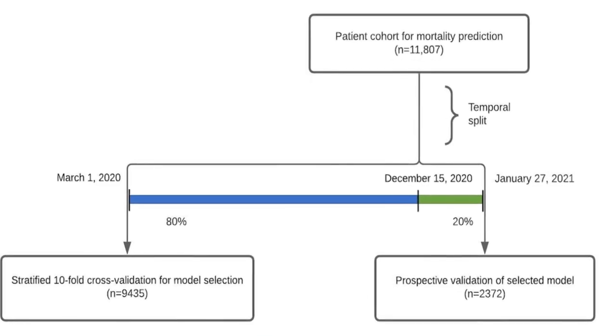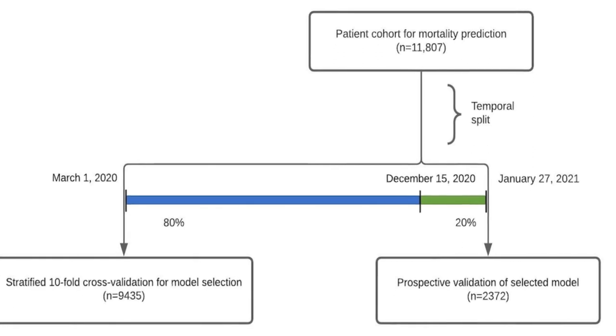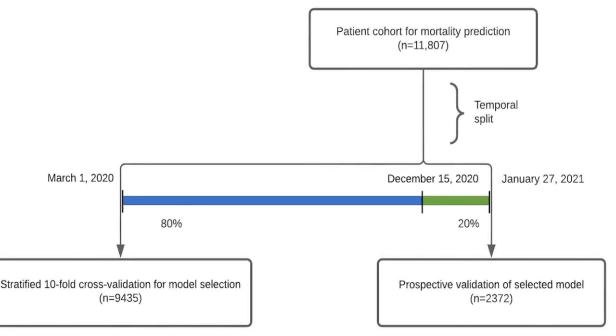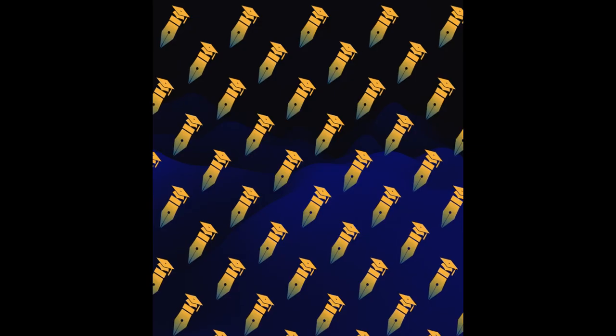The leave-one-out feature importance analysis identified age, Charlson comorbidity index, minimum oxygen saturation, fibrinogen level, and serum iron level as the most independently valuable features.